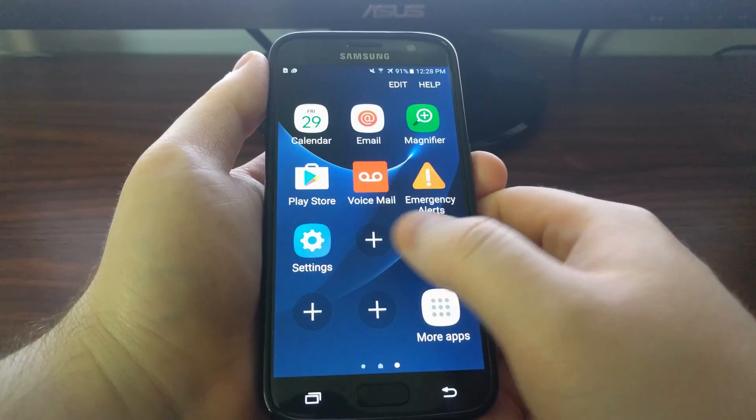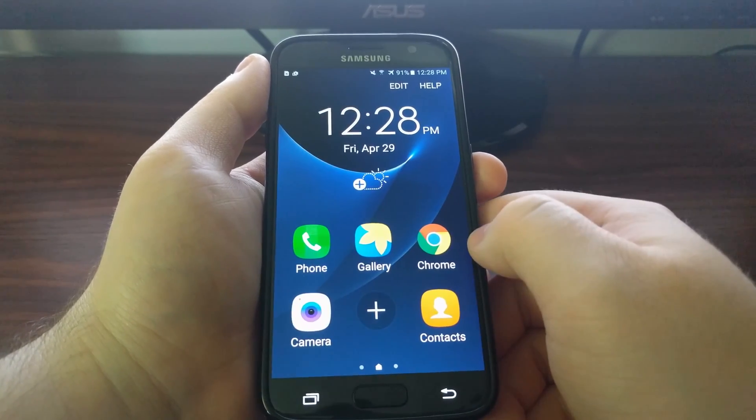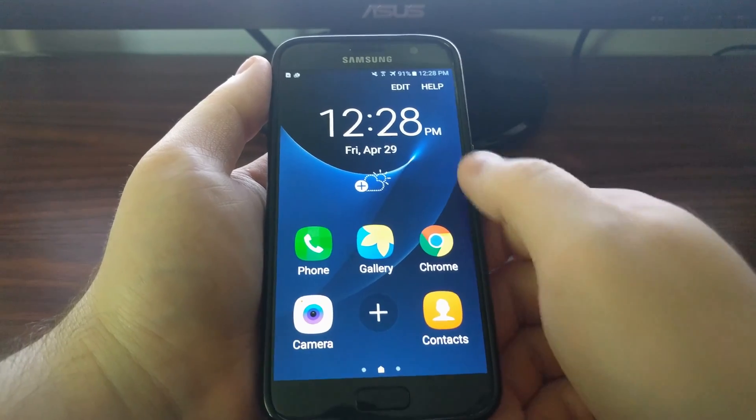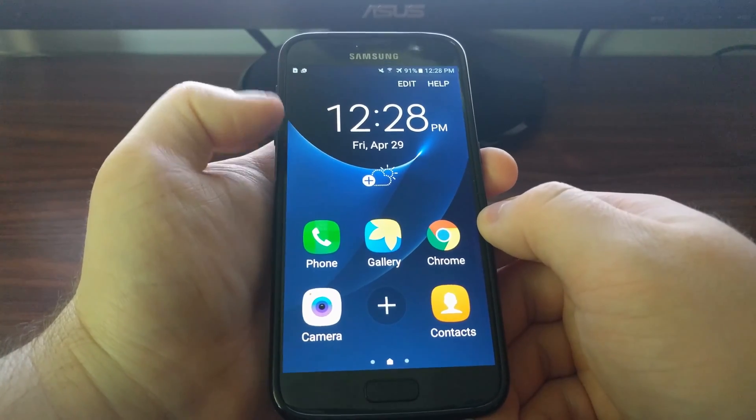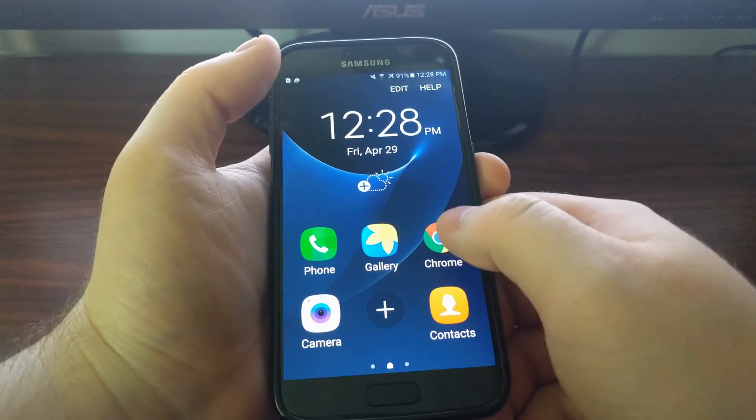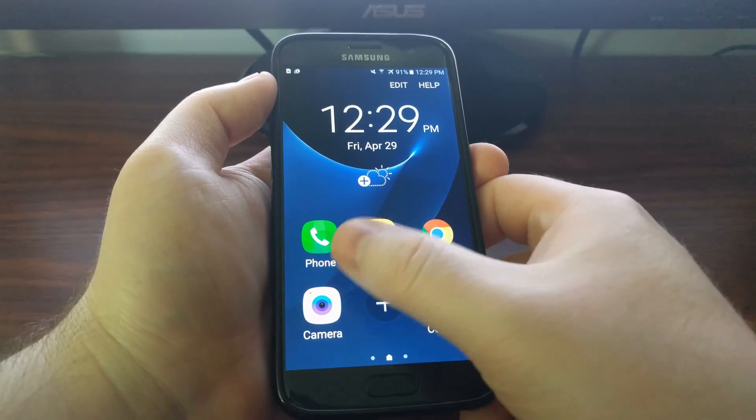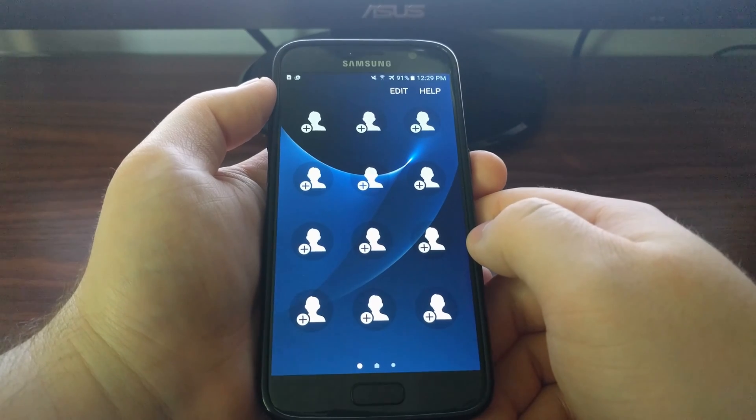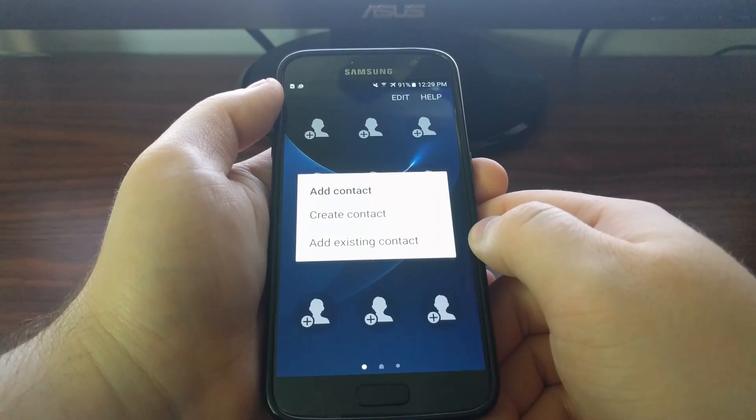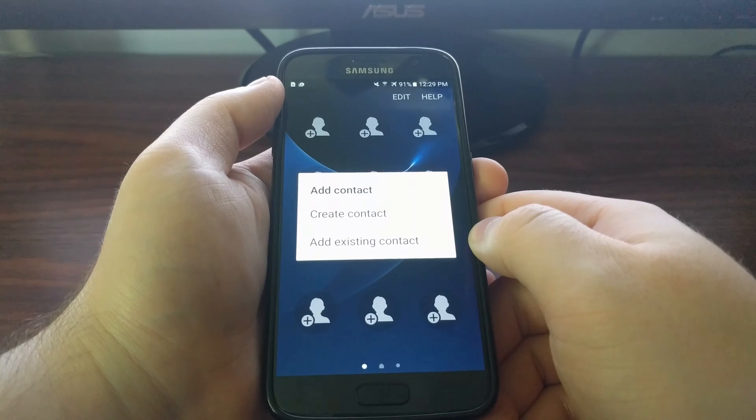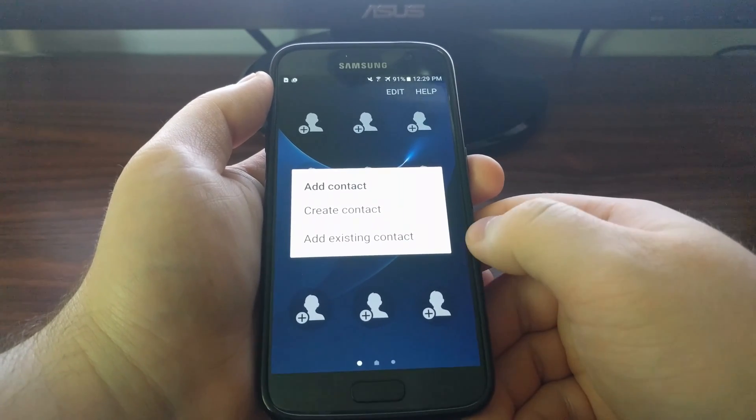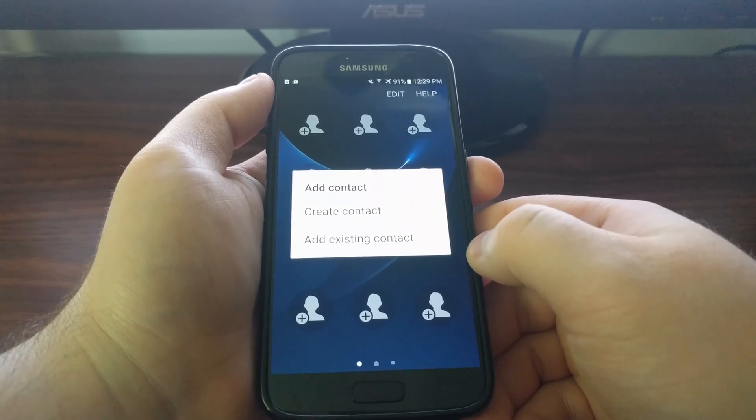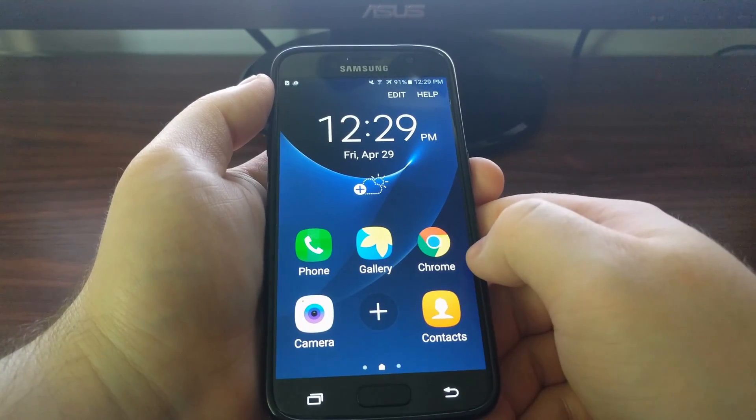Then you're going to be taken to the Easy Mode screen. This is going to be your main screen. It has your clock, your date, your weather, and some core apps. If you swipe to the right, you're going to see a section where you can add contacts. You can add an existing contact or create your own. This is just a way to list your favorite or most used contacts.